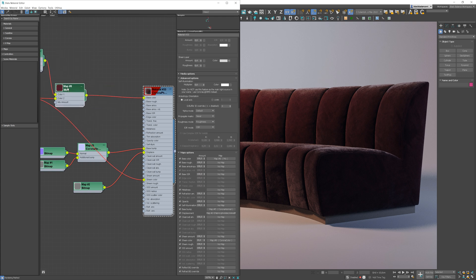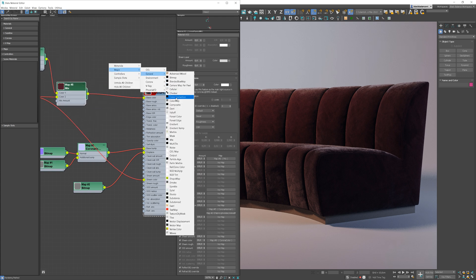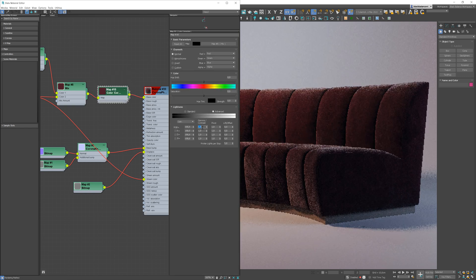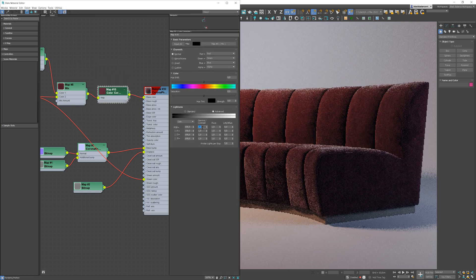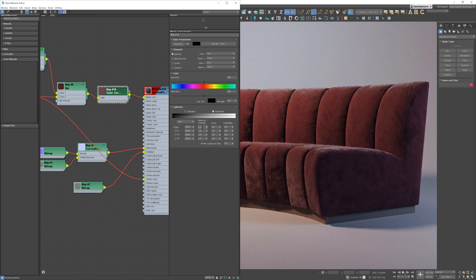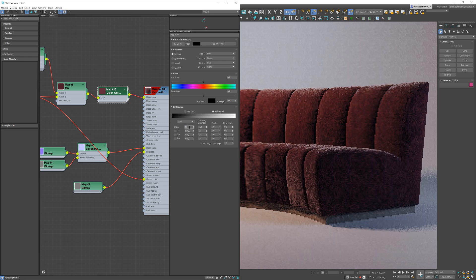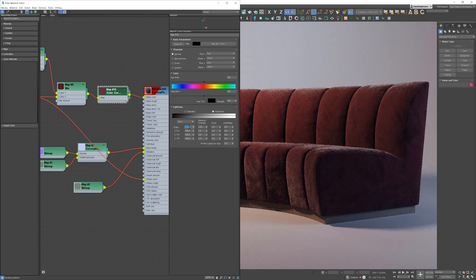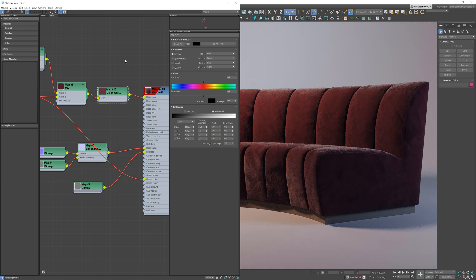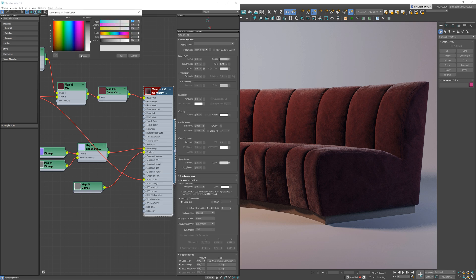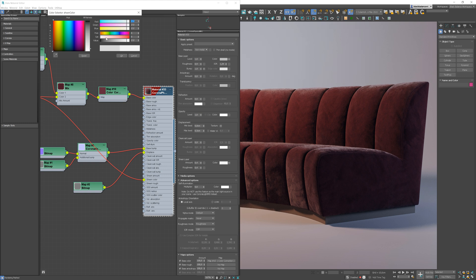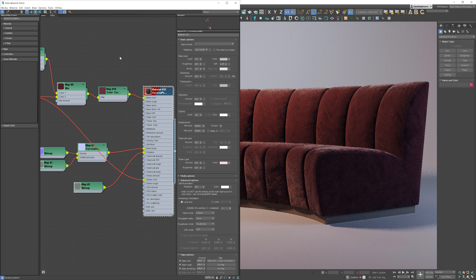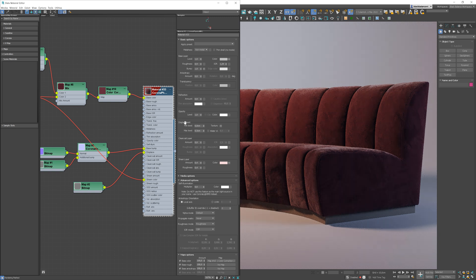The overall color is too dark. I will use a color correction map to brighten everything up. Awesome, but I will change the color of the Sheen to something more pinkish. And maybe I will increase the effect.